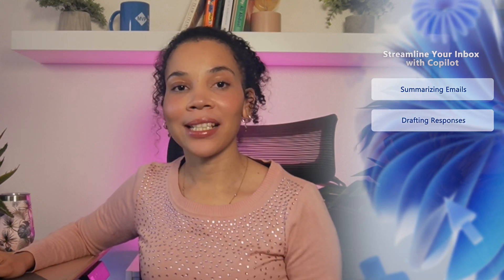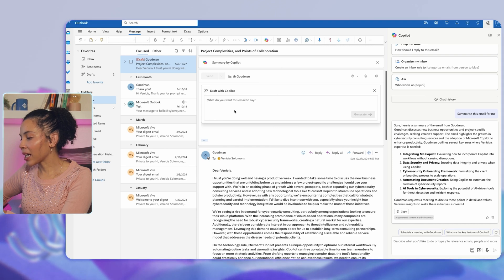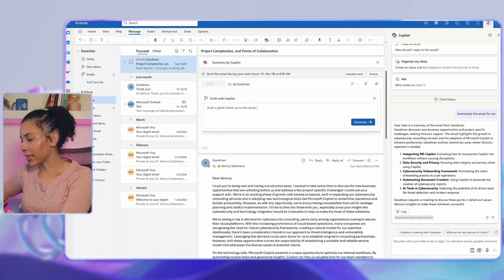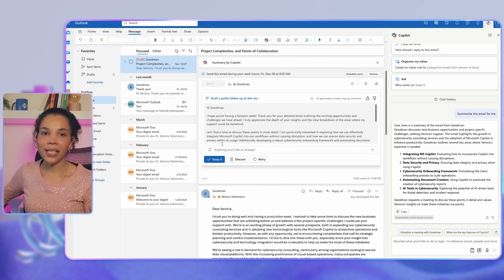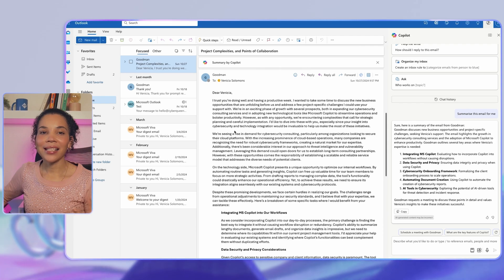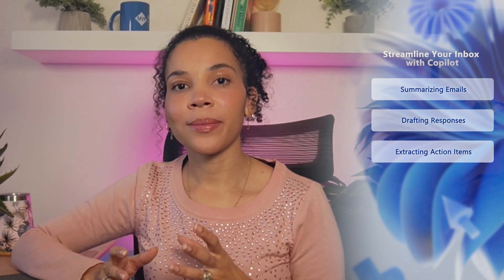Copilot can also help you draft specific responses. In this case, you can ask Copilot to create a response by typing: 'Draft a polite follow-up for this email.' Copilot will provide a thoughtful, concise response based on the email thread. You can also make quick edits to personalize it before sending — a great way to keep your responses quick without sacrificing quality.